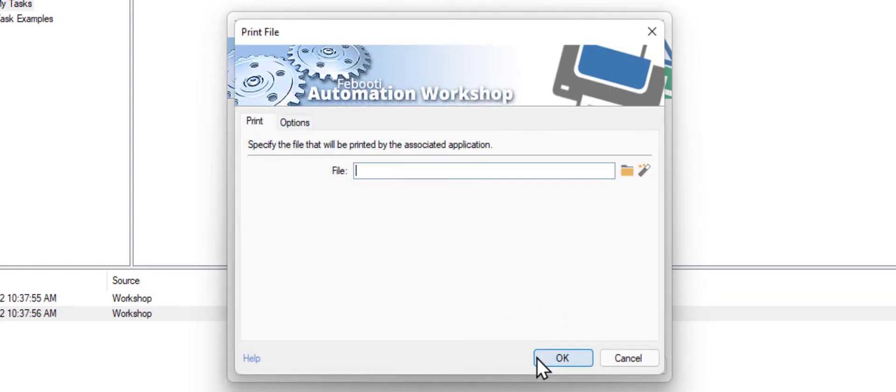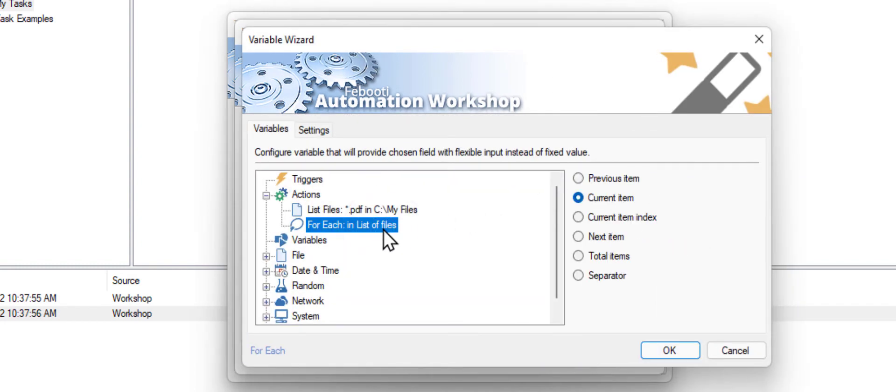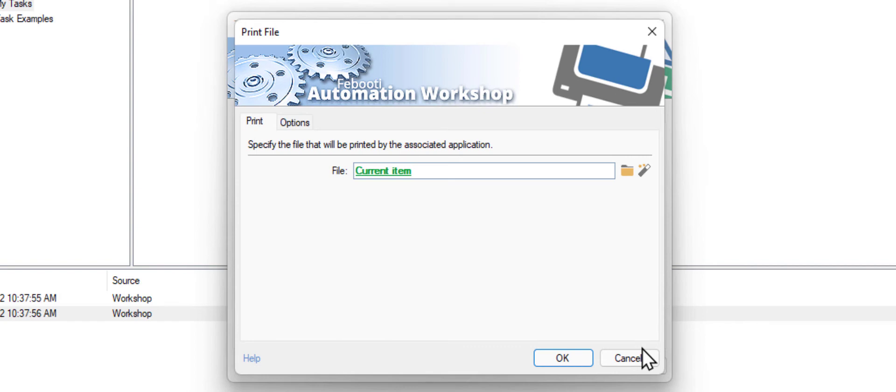It accepts a file name as an input value, and we need to tell it to print files from the file list one by one. Click the Variable Wizard button and choose the For Each action. Click OK. Click OK to add this action to the task.